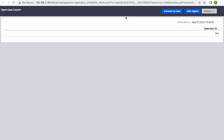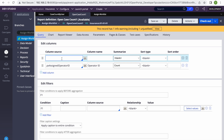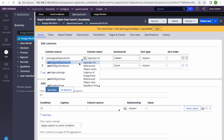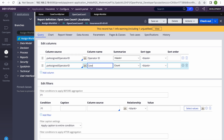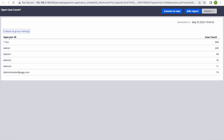To get per operator, we need to add the user ID as well — pxAssignedOperator. We already gave the count; this time we're also going to add operator ID and call the other column 'Case Count'. Now we'll get the operator ID and then in the next column the count. We got the operator ID — total 344, admin assigned 249, admin1 49, and the list goes on.